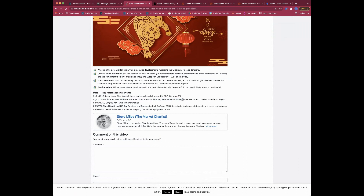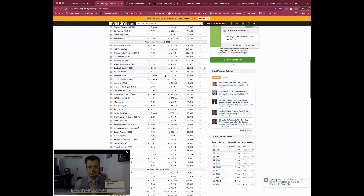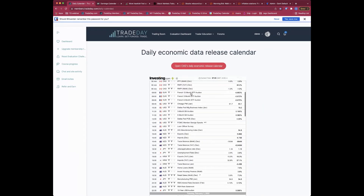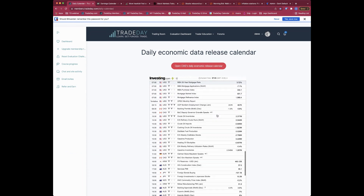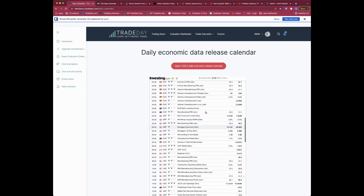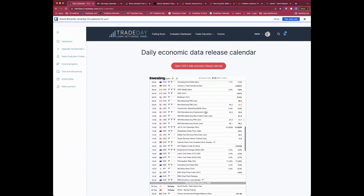On Tuesday we get German retail sales and then global Markit and US ISM manufacturing PMI data. The Markit PMI comes through from Europe in the morning, then from the US as well. The ISM - Institute of Supply Management - data is more important for the US, but for the rest of the globe the Markit data is what we'll be monitoring.